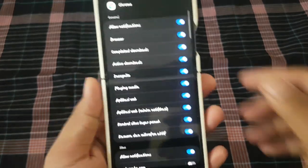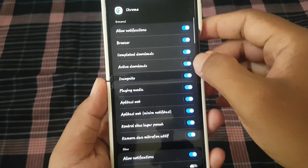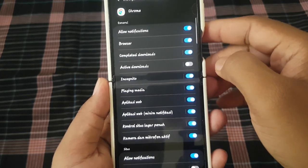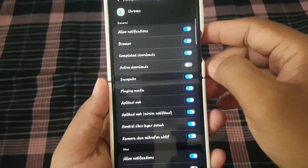And then on active download, tap the switch to turn it on or tap the switch to turn it off.